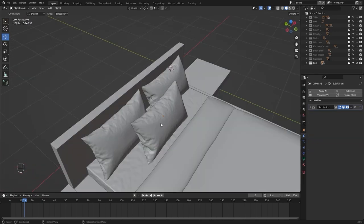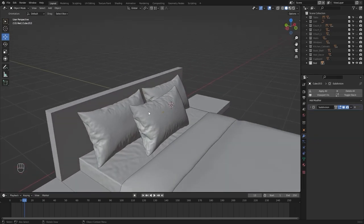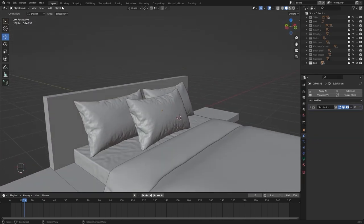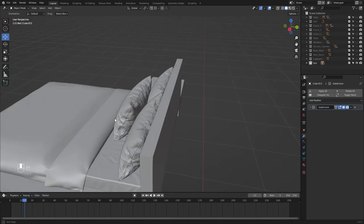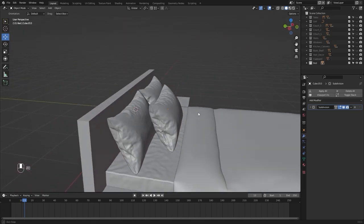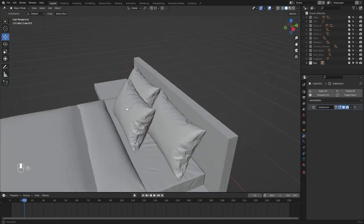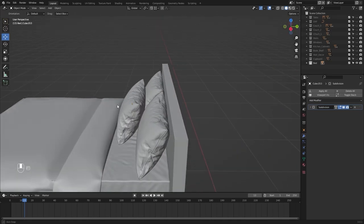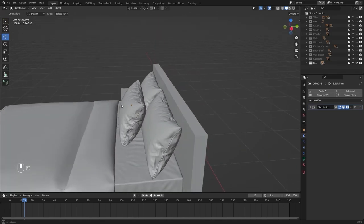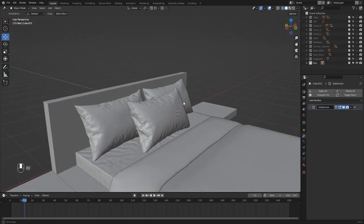Now you can always go into the sculpting mode and add a few more wrinkles. But I think the cloth simulation has done a pretty good job at this point. So I don't need to sculpt and add more wrinkles.